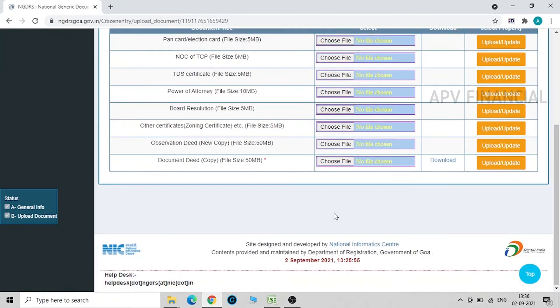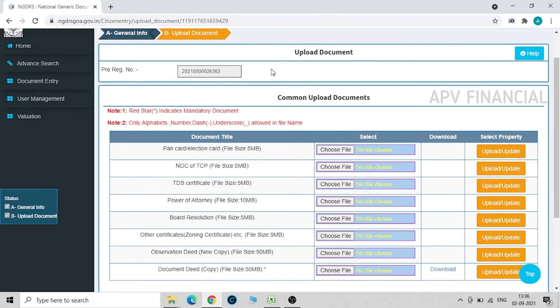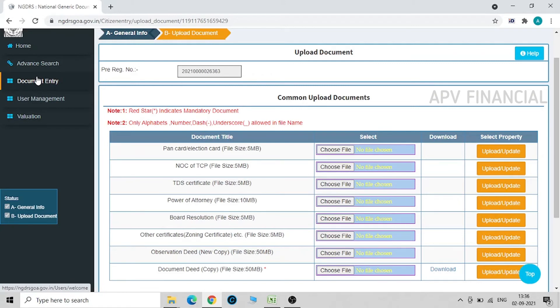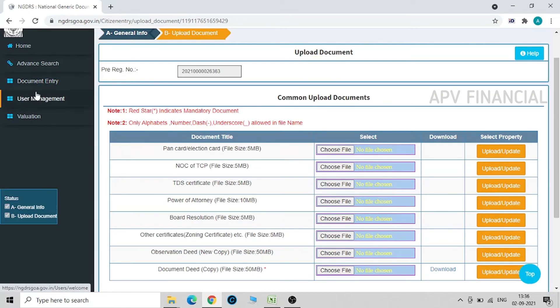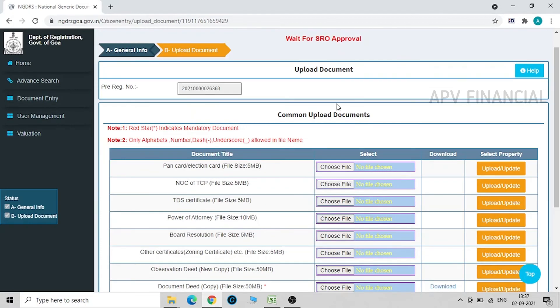And that's it. You are done with this. Now you just have to wait for the approval from the SRO, and that is from the Sub-Registrar's office. You will get an approval, and once approval is there, more and more functionalities will open in this portal which you have to fill and take an appointment. This I am going to continue in the next video.